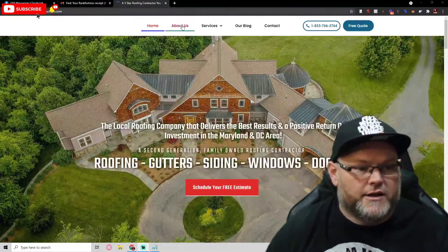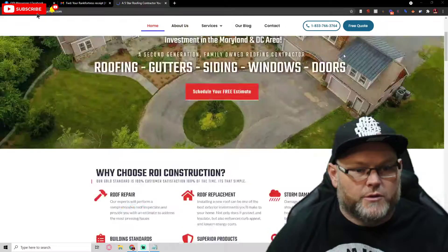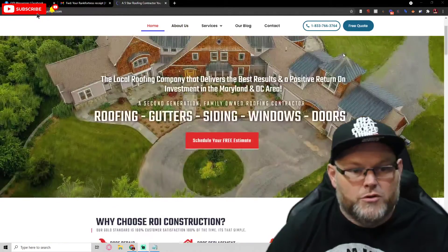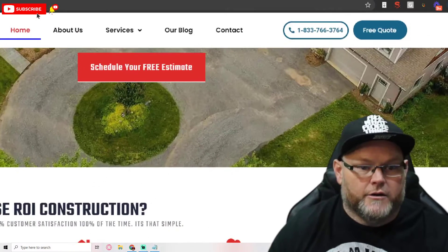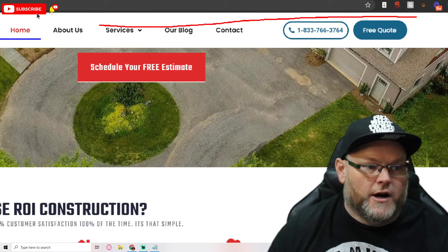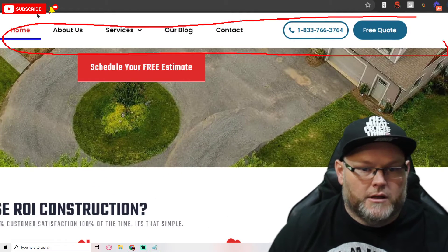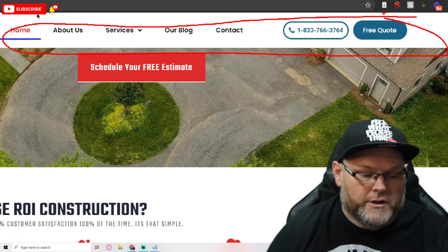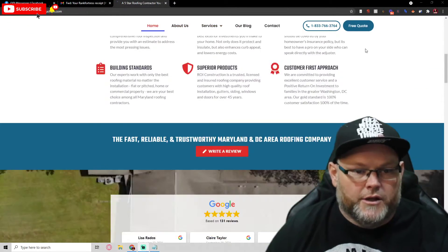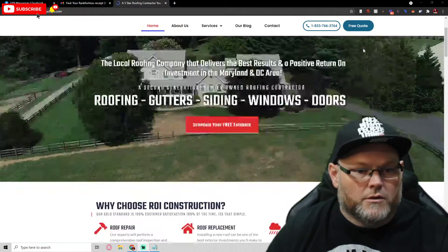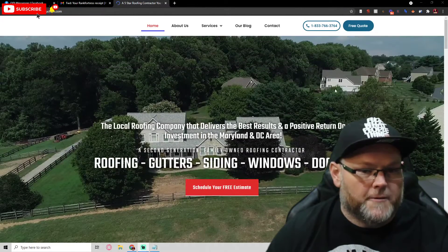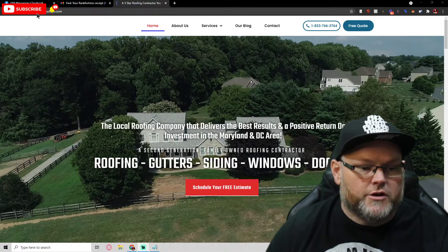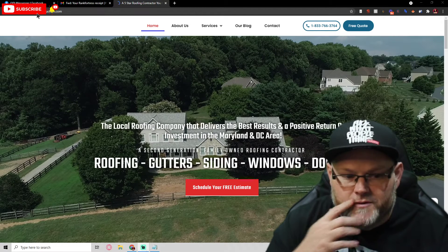I do like the fact that you have a sticky menu up here, which means as I scroll, this menu follows me. I want it to follow me because people tend to not know where to look for phone numbers, and you want to always have it in their face. Next thing I'm looking for is: what are your main keywords, and are you using the proper H1 tags?